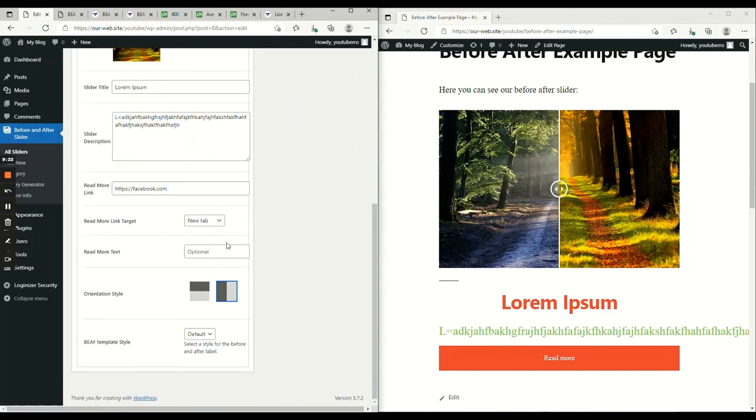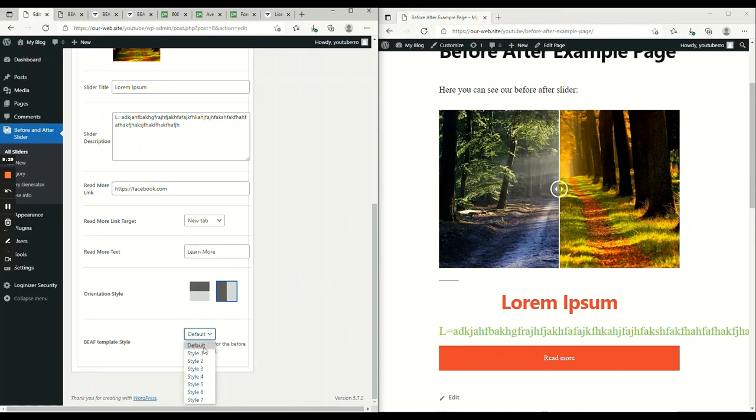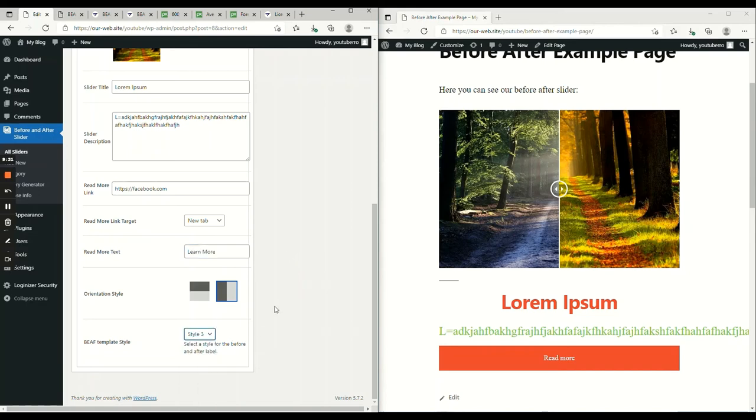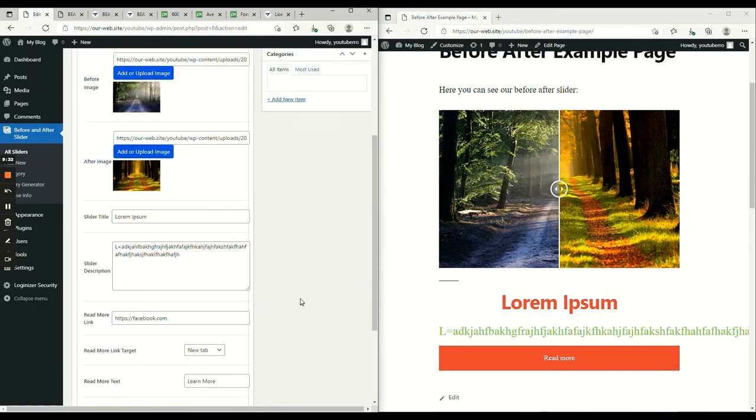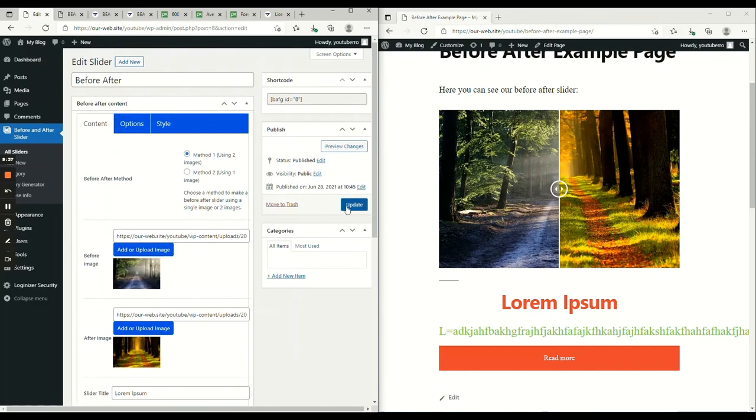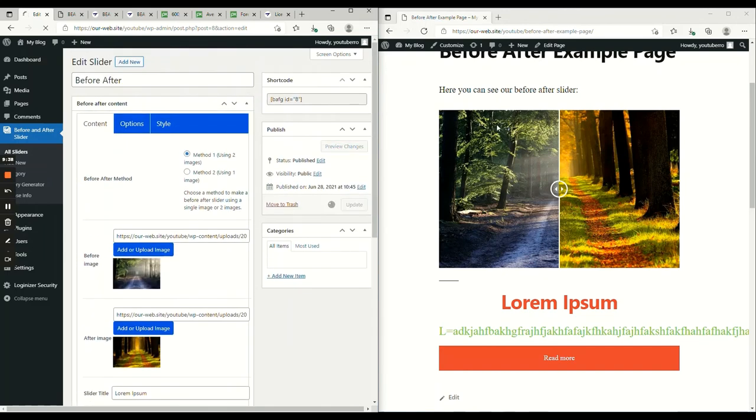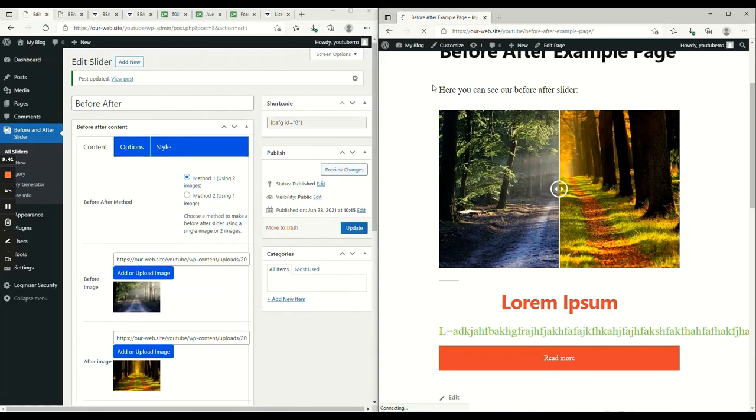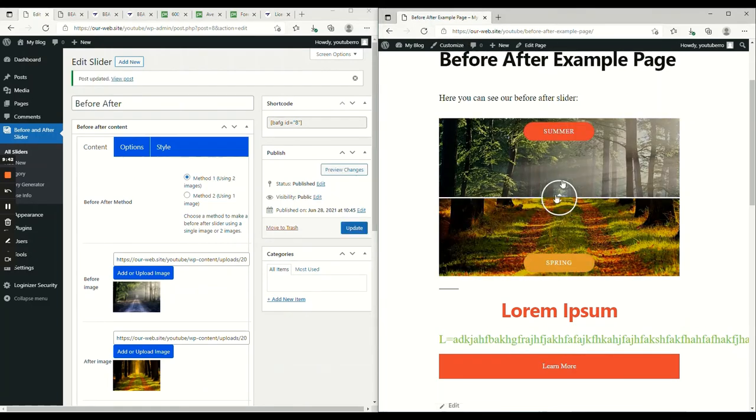On the pro, we have a read more text. We can change it to learn more. Let's try with style and let's make it vertical. Now, if we reload, the style has changed and it's now vertical.